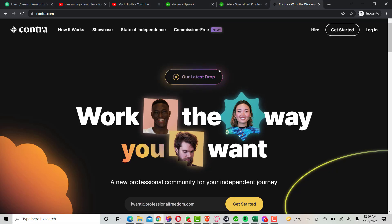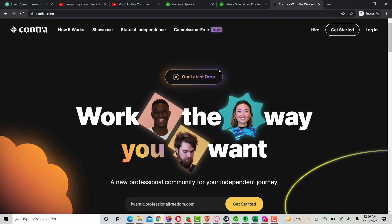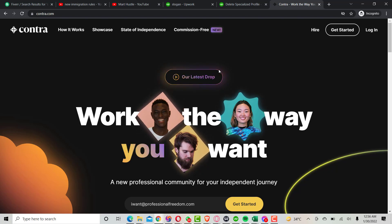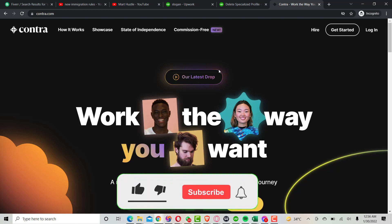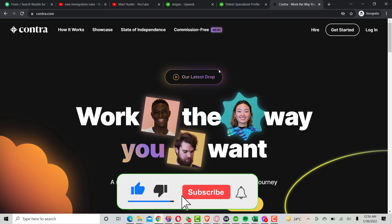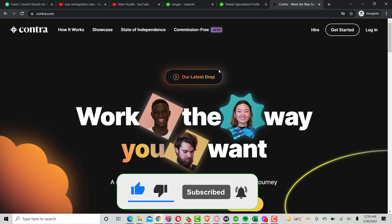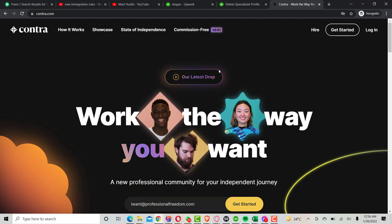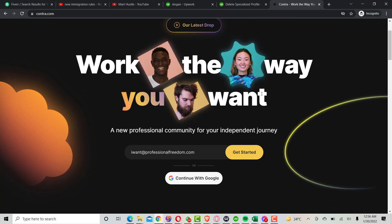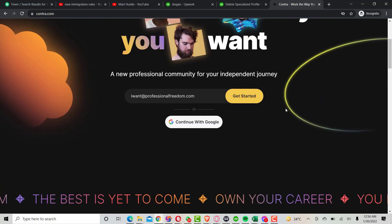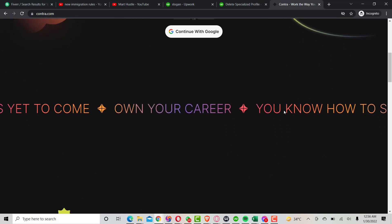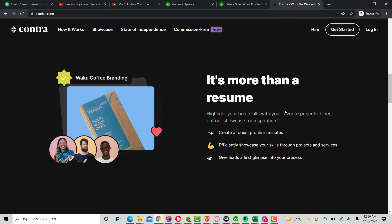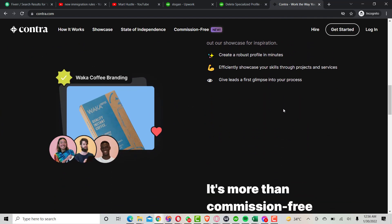In this video we're going to be discussing how to get discovered on the Contra freelance platform. I've gotten a lot of questions from people asking how buyers can actually find their profile or their particular gig to hire them on Contra. So I made different kinds of research on the platform to see what a freelancer actually needs to get discovered and get their first project on Contra.